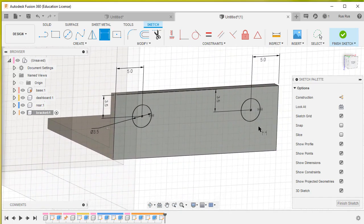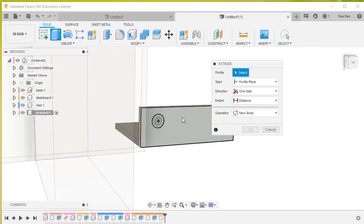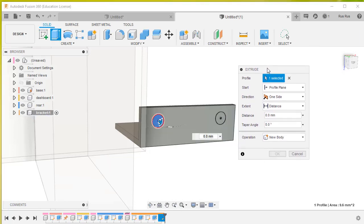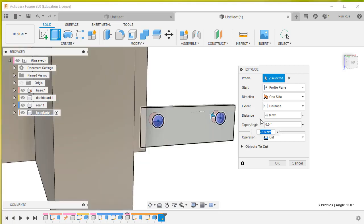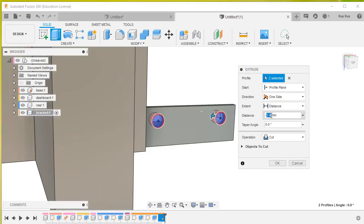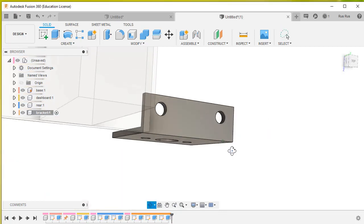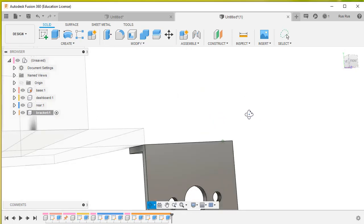Type E for extrude. That one and that one. Push back, and the distance is minus 1.6.